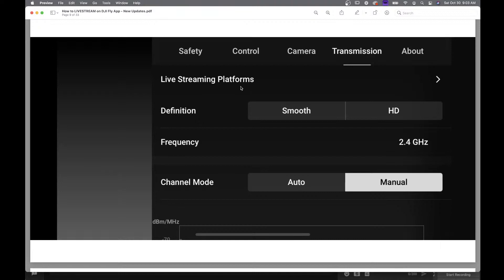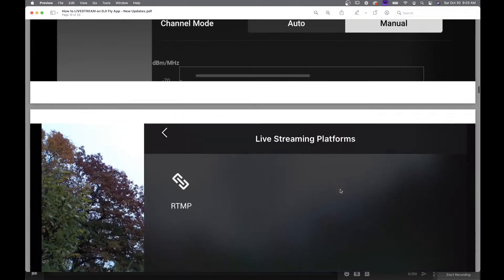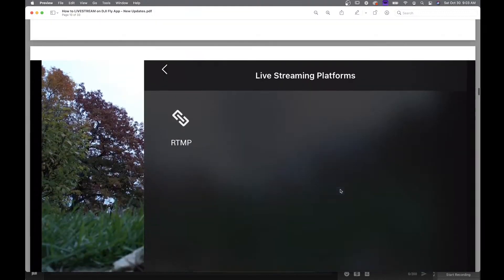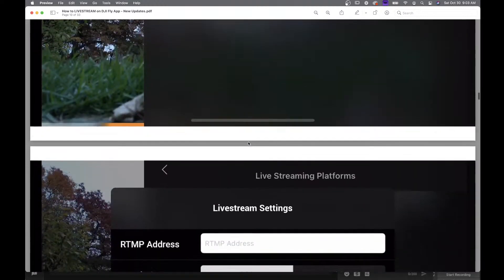All right, because we want to do live streams. So just click on that little arrow right there and you will come to this page. Once you're on the Live Streaming Platforms page, you're going to see RTMP with this little link. So you want to click on that little link right there.